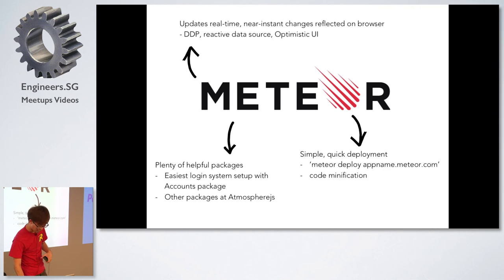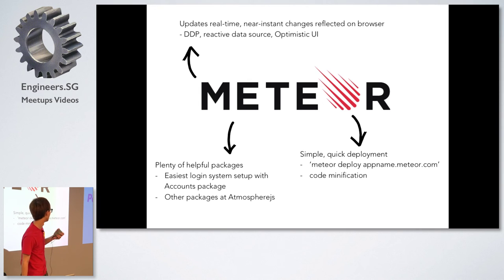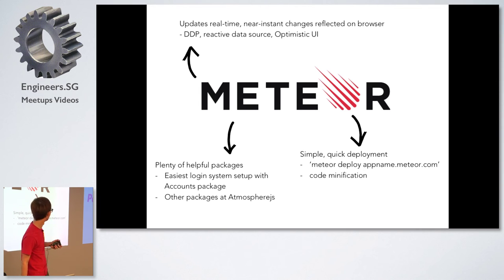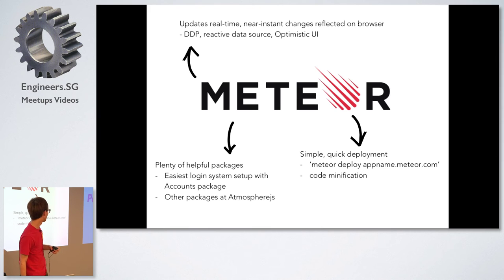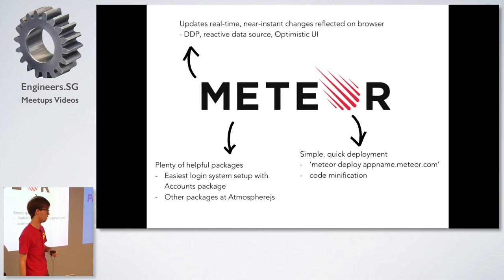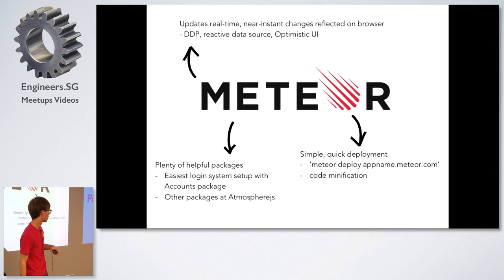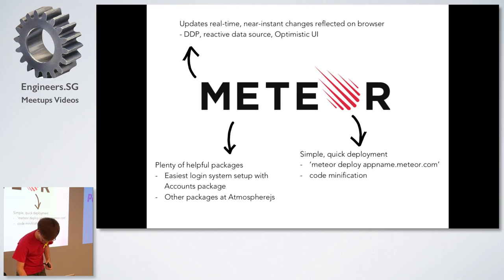And lastly the last thing that really helped me with Meteor was the super quick deployment. All I had to do was just type Meteor deploy followed by whatever I wanted to name it and the website will be live for testing and for previewing. And at the same time your code gets minified when you upload it.